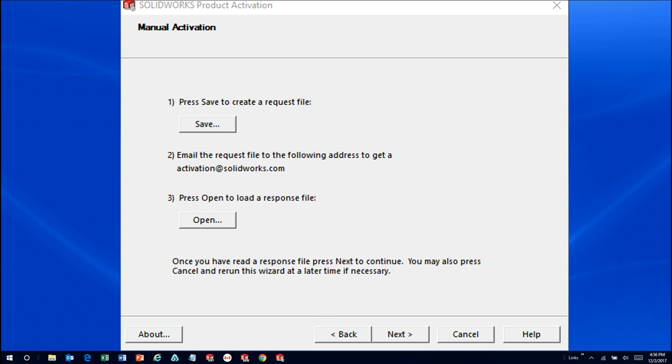In a few minutes, we'll receive a reply email containing the response file. Extract that file from the email, copy the file back onto this computer, and click Open to reload it.